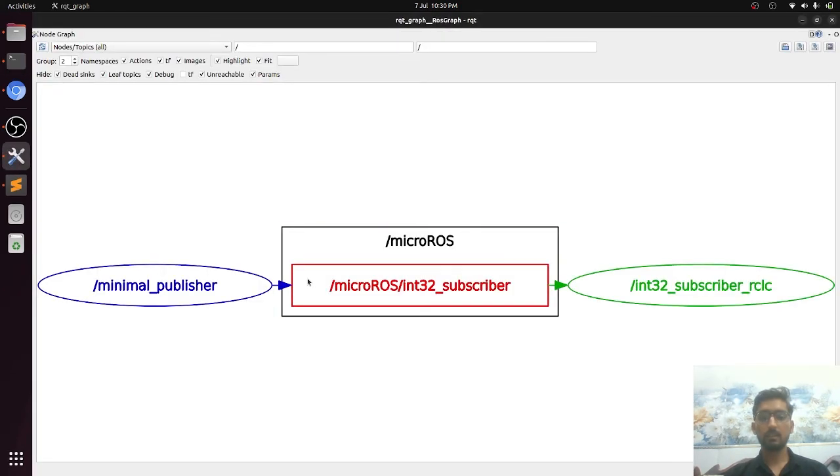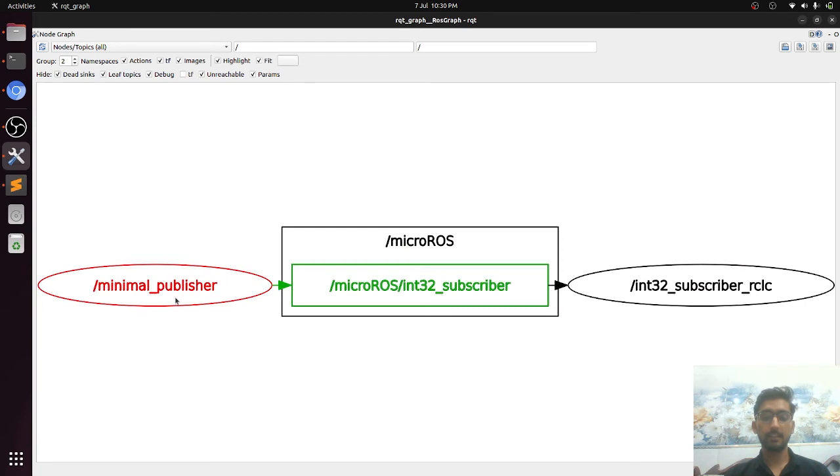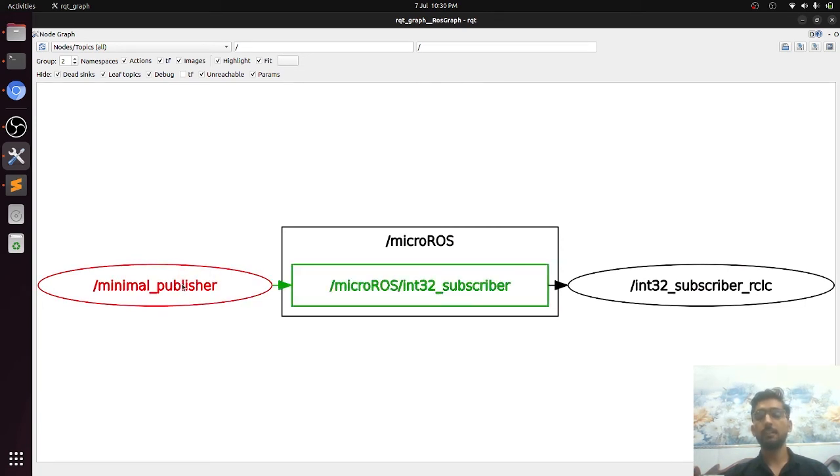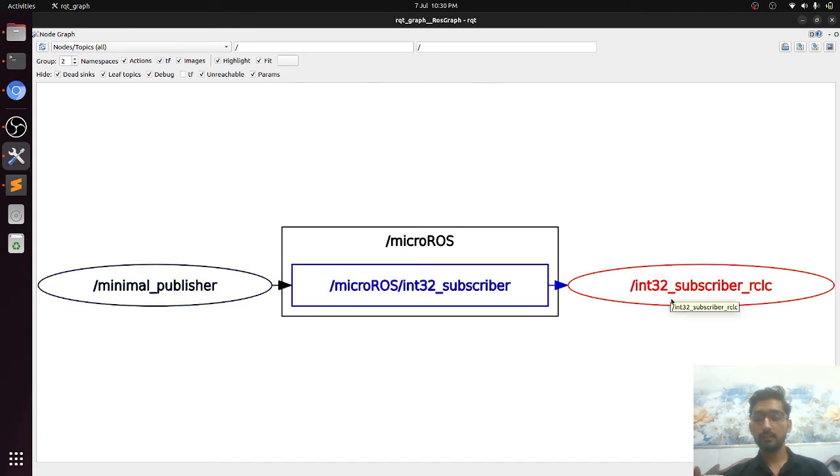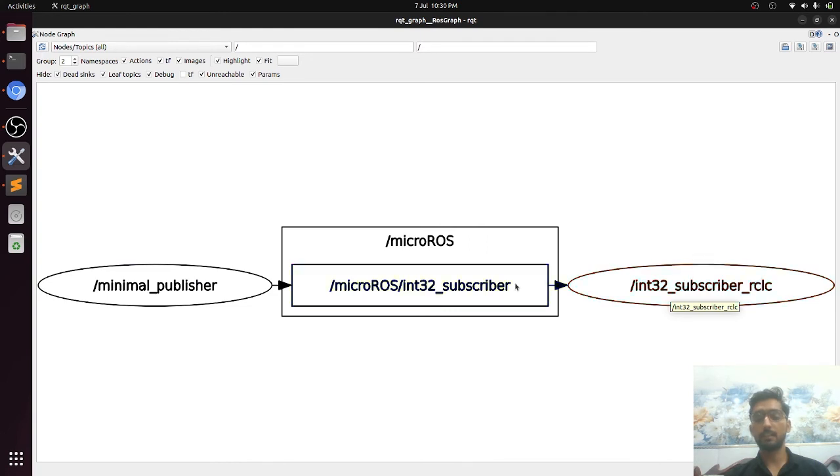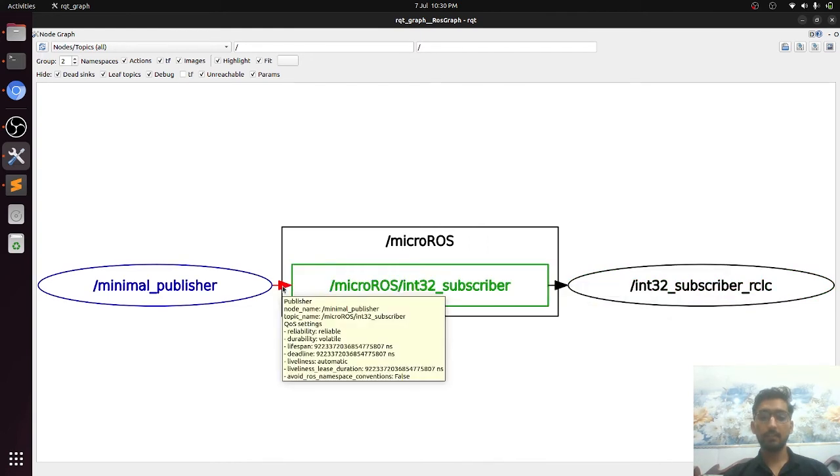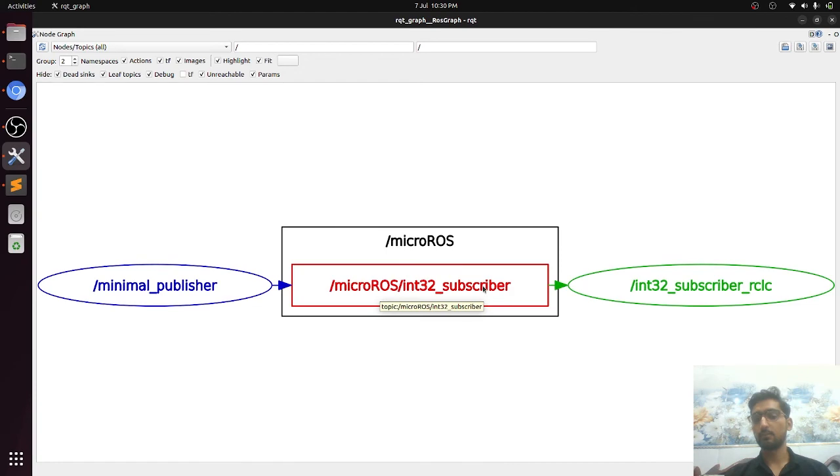The RQT graph is saying that minimal_publisher is a node that is publishing the data over this topic and int32_subscriber or CLC is subscribing the data. The arrow is indicating the direction of data.